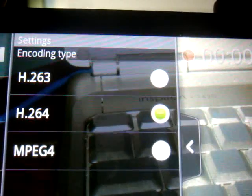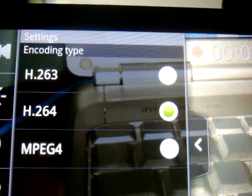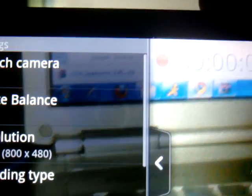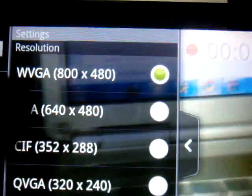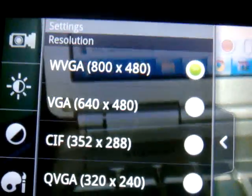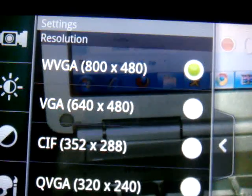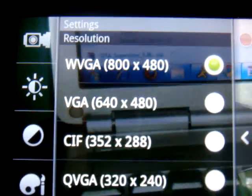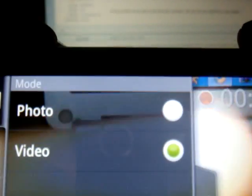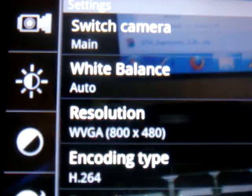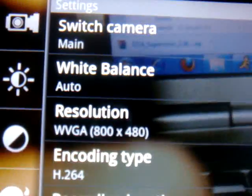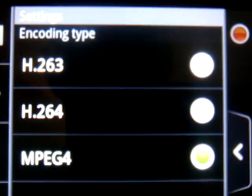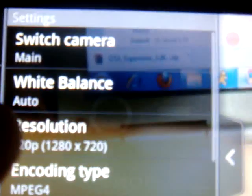They added H.264. But I also notice is that when you do select that setting, it limits you to the resolution of 800 by 480. So if you want to get the 720p, you have to change the encoding to MPEG-4.